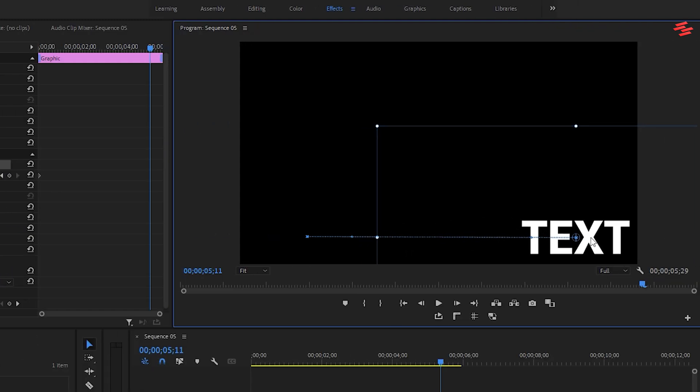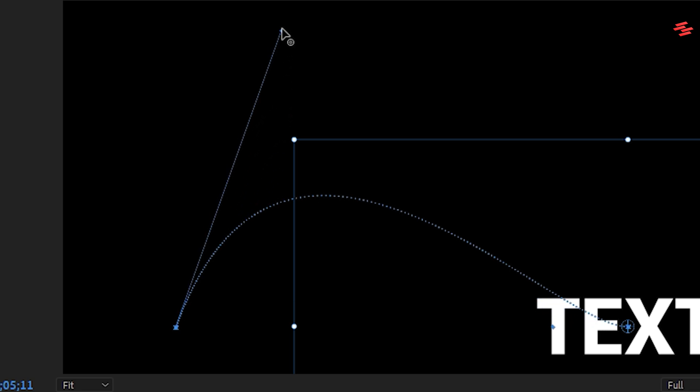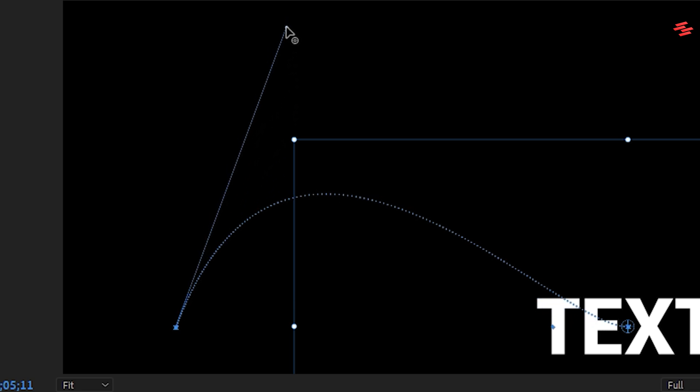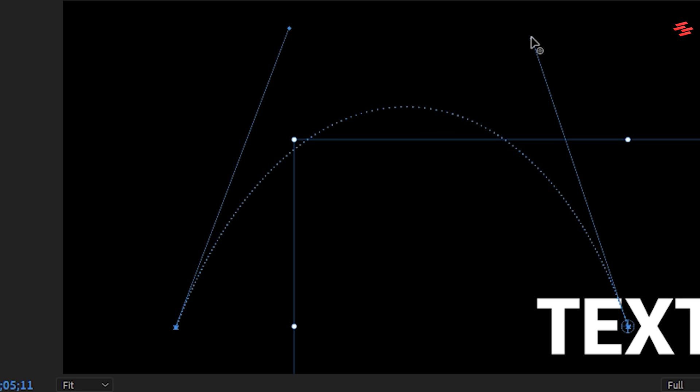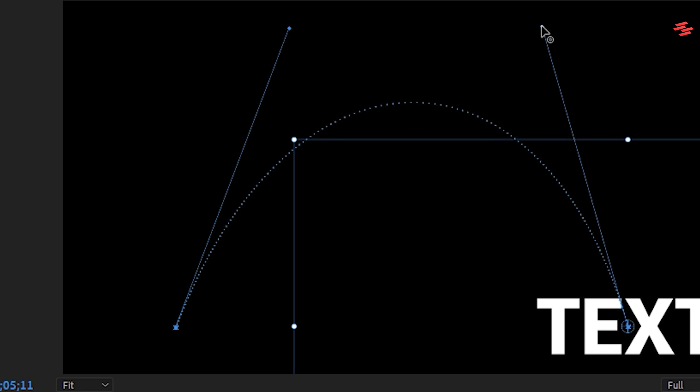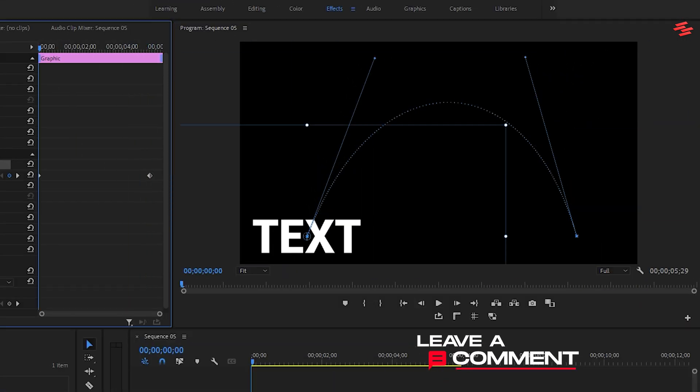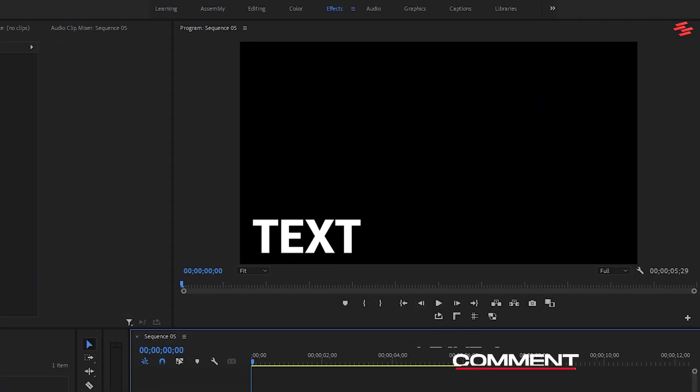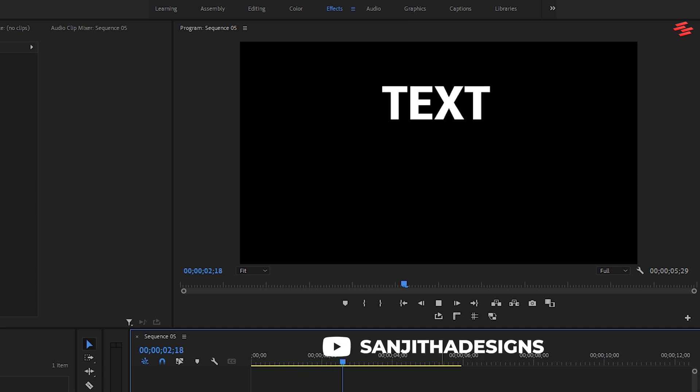If you examine the path that appears, you'll notice larger dots or diamonds. These are handles that can be clicked and dragged to adjust the curve of the path. By manipulating these handles, you can create a smooth, curvy path for the text to follow. Preview the animation, and your text will follow the curved path perfectly.